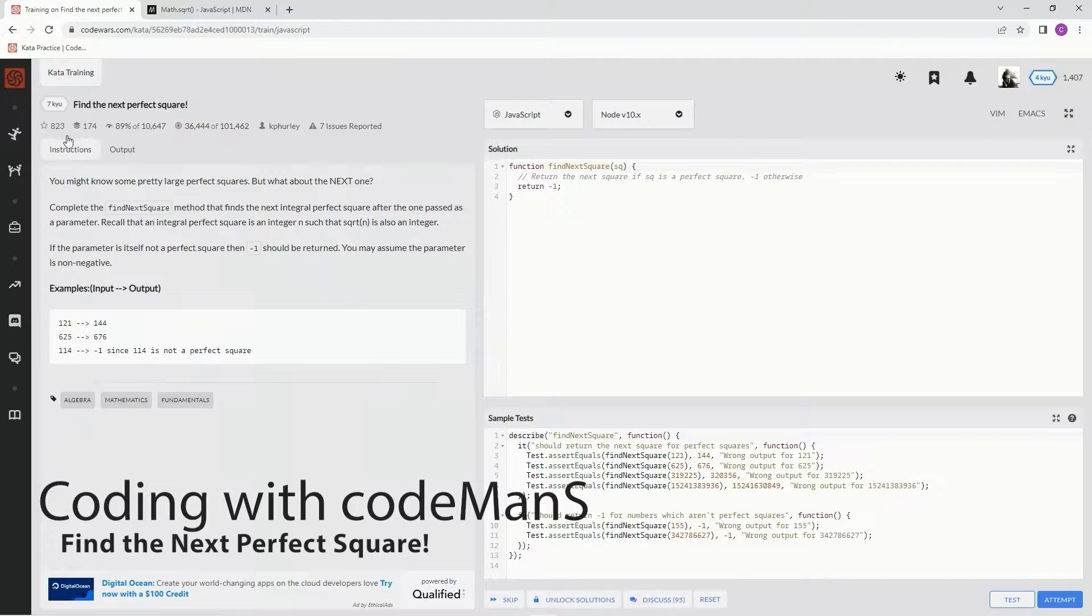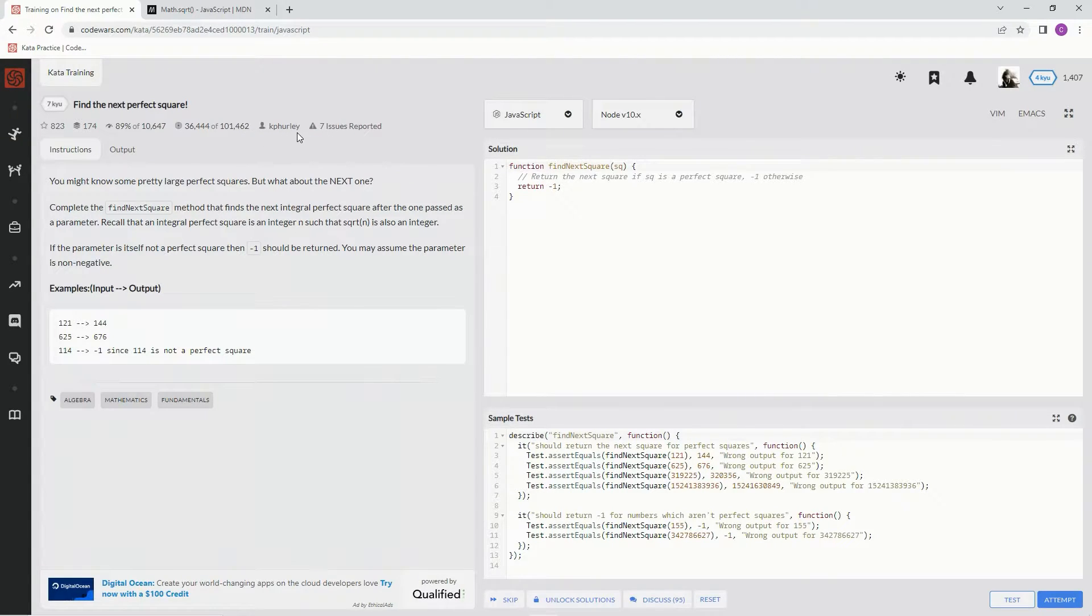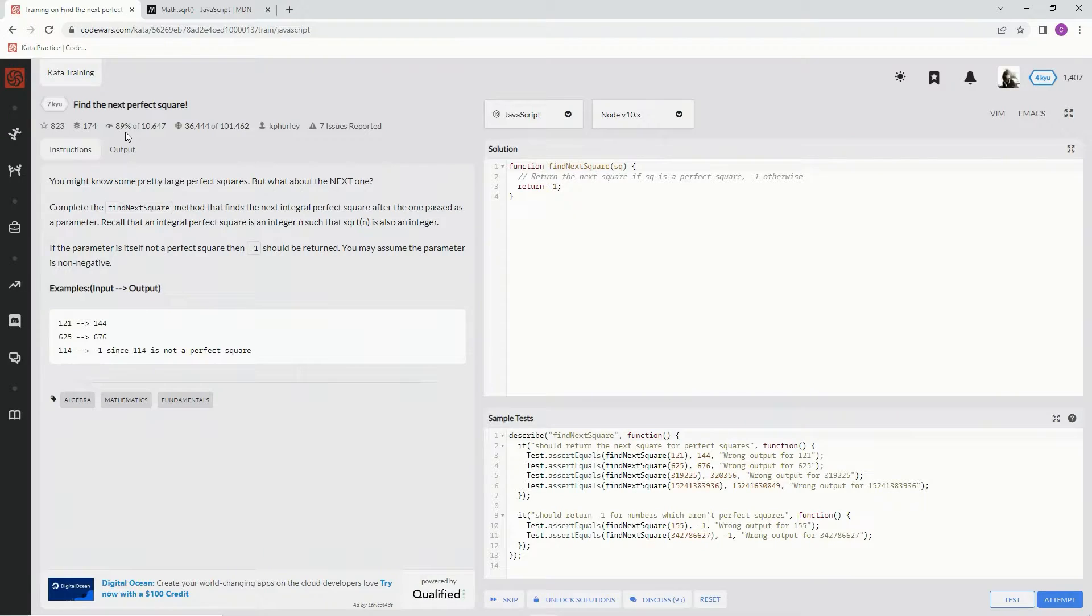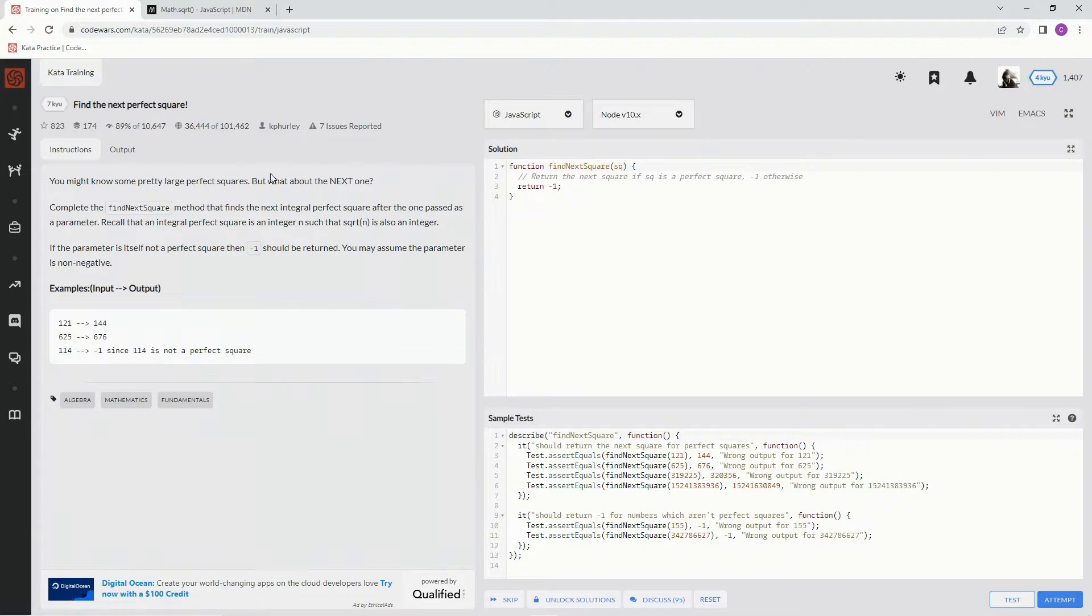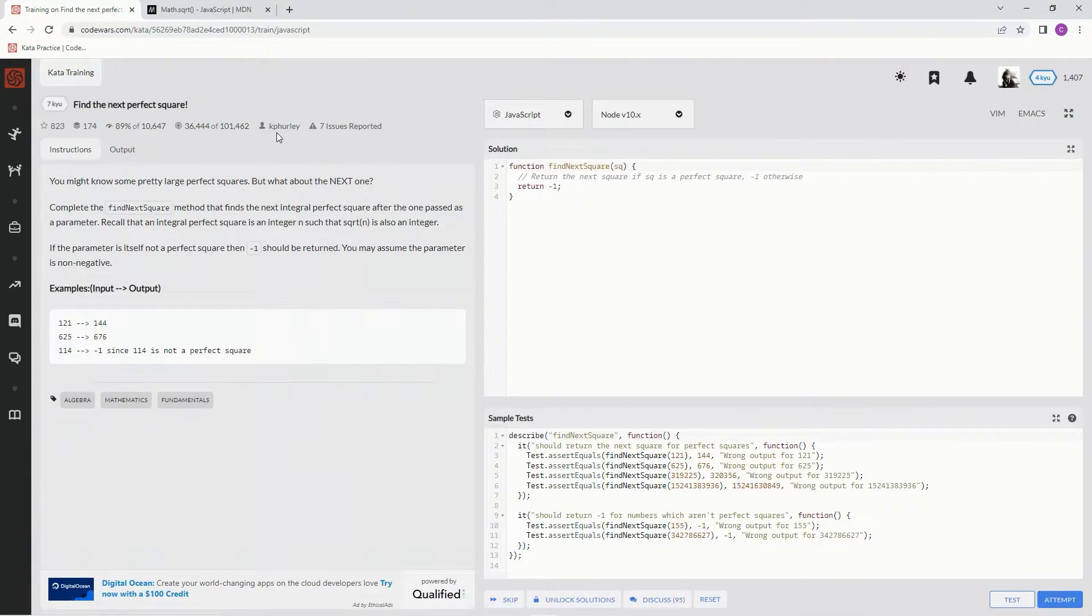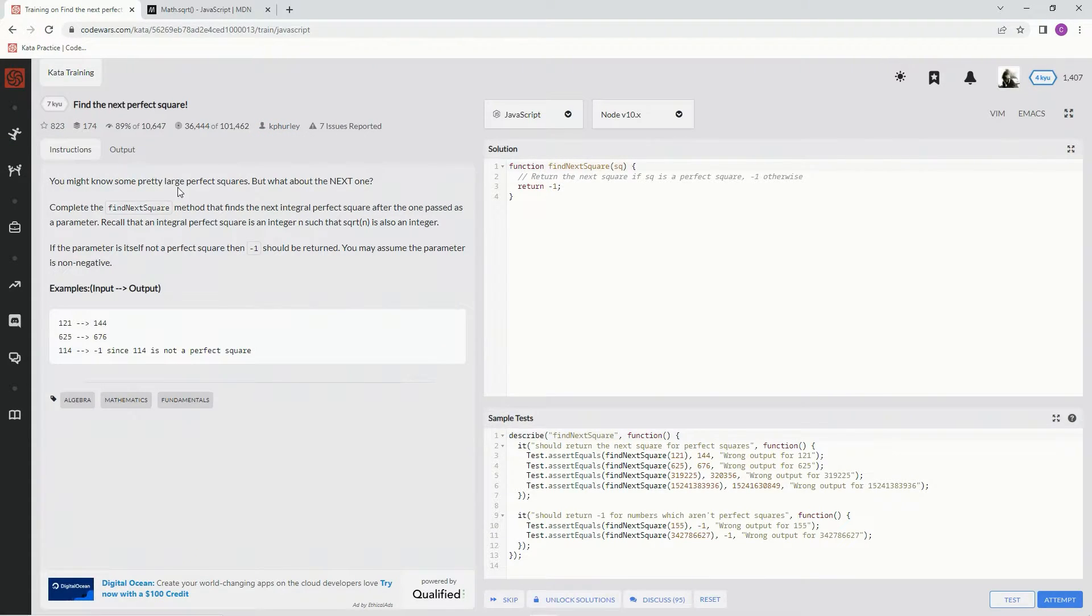Alright, now we're doing 7Q: Find the Next Perfect Square. This is by K Furley, and 89% of people like it. Maybe the K is silent, it's just Furley, who knows. Maybe the K and the P are silent and it's KP Hurley, who knows.